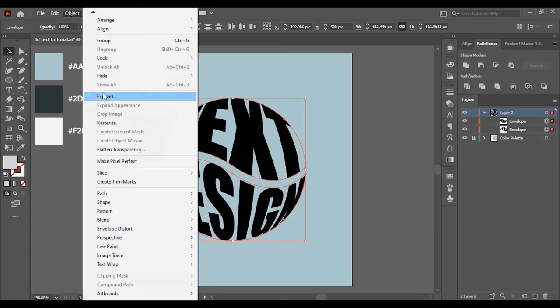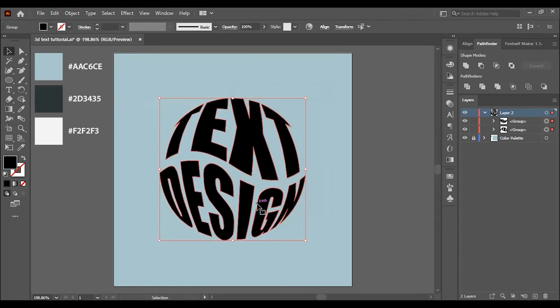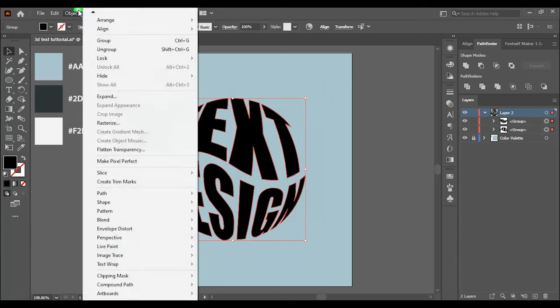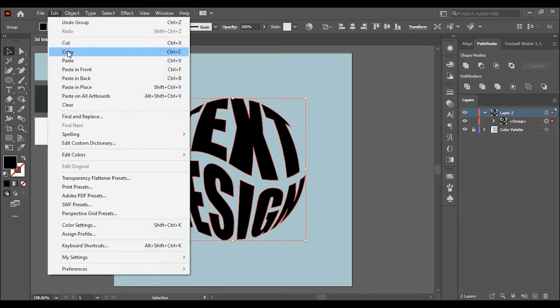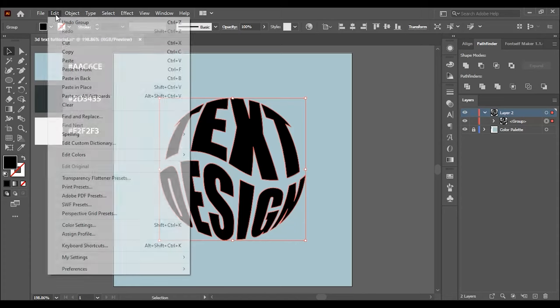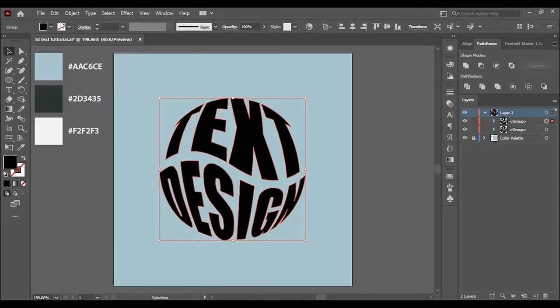Go to object and click on expand and hit OK. Go again to object and click on group. Go to edit and click on copy, go again to edit and click twice on paste in place.